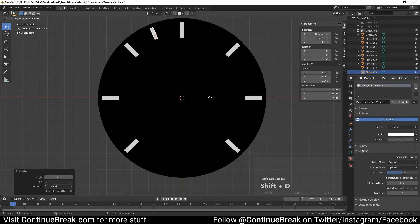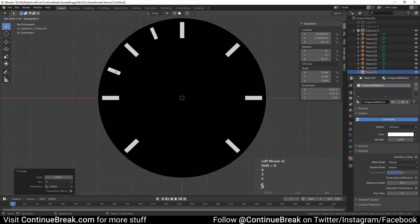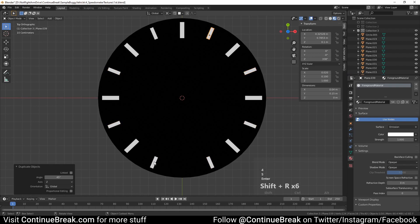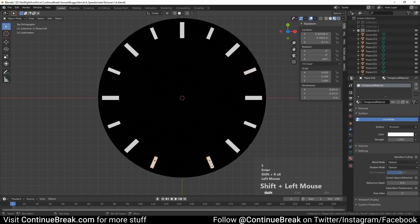Now press Shift+D, then press R, then press Z and type 45, and press Enter or left-click. Then repeat the previous action by pressing Shift+R multiple times. Select the bottom two planes and delete them.